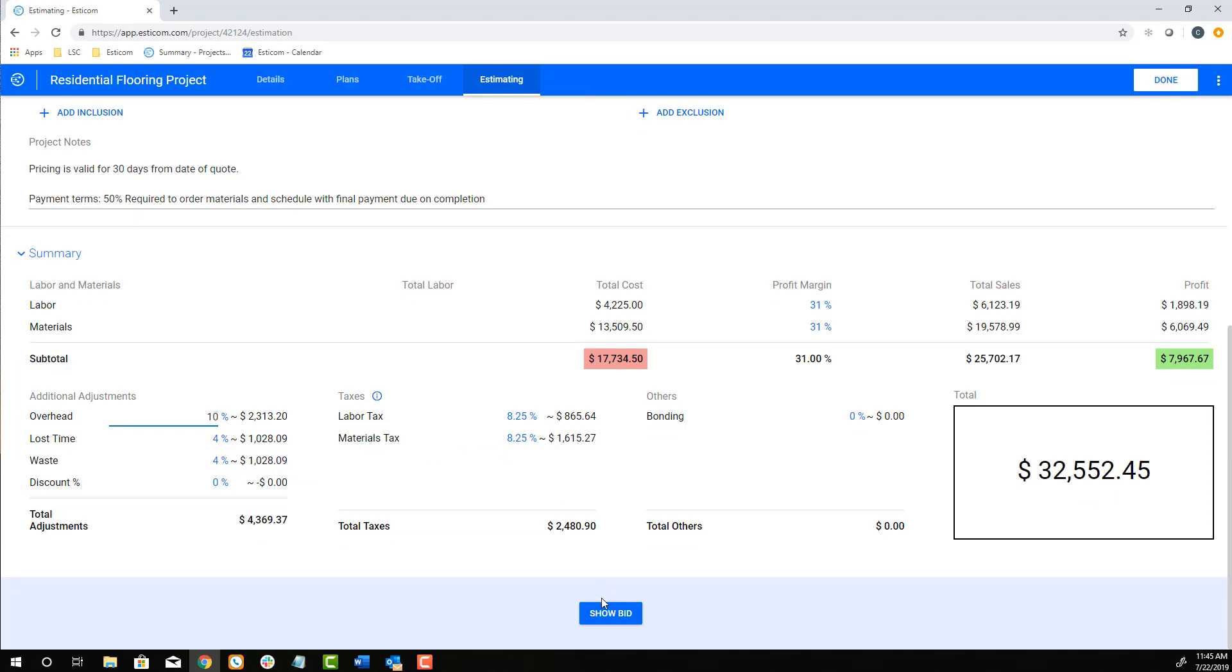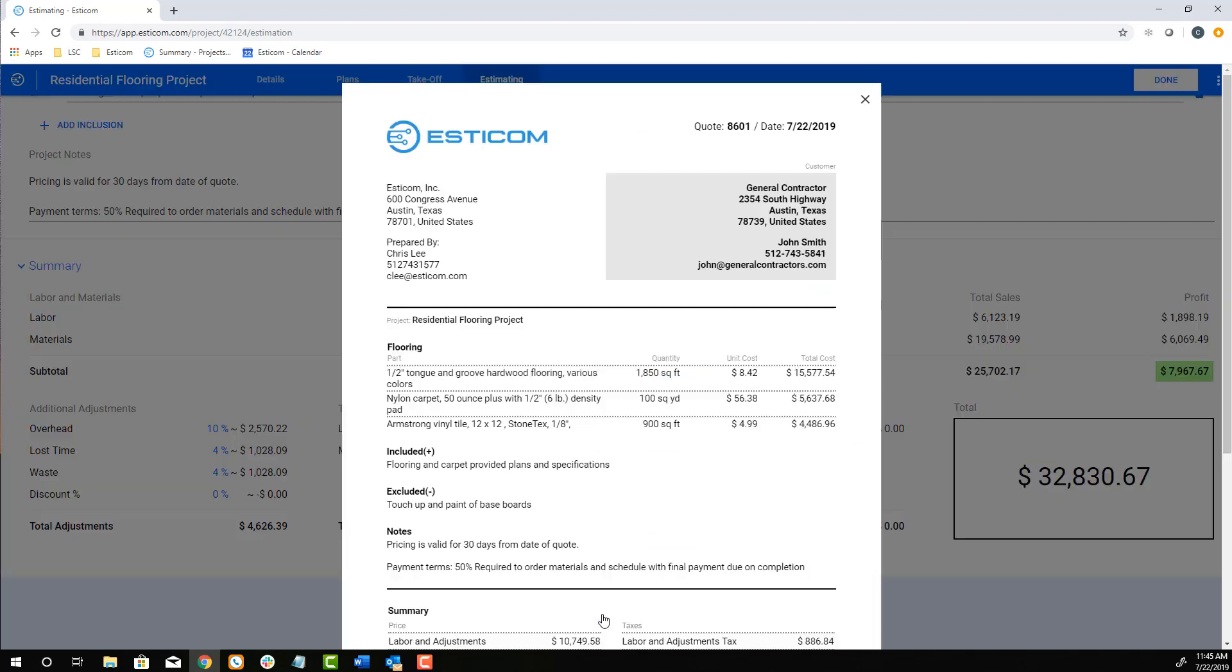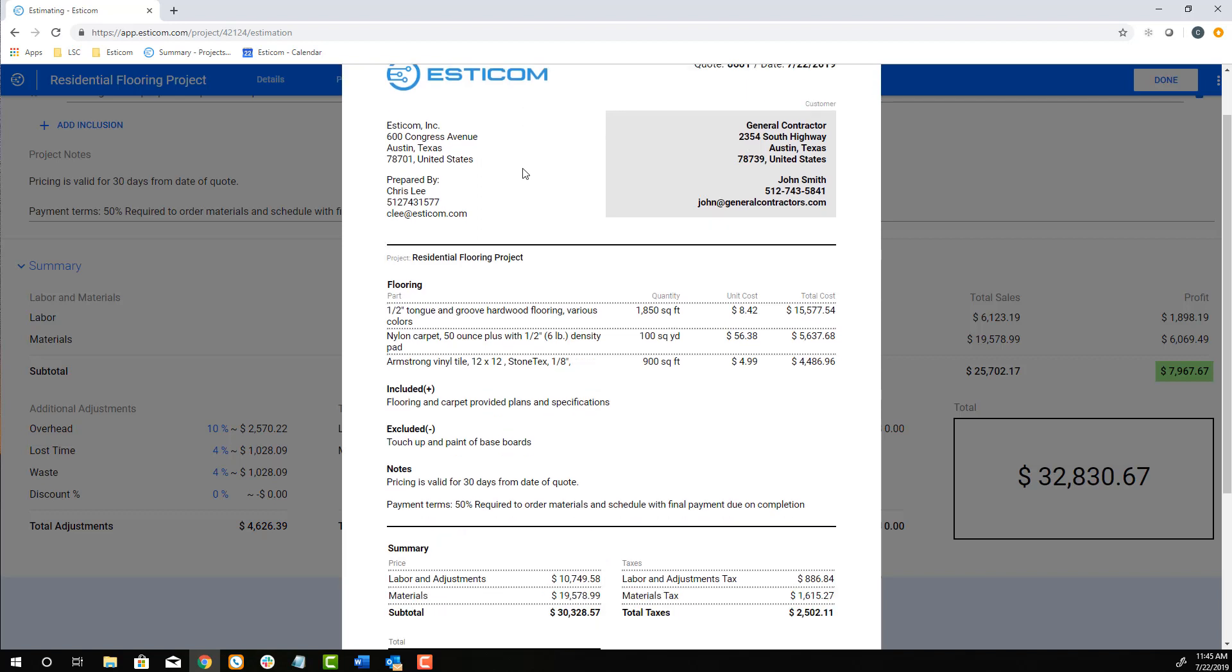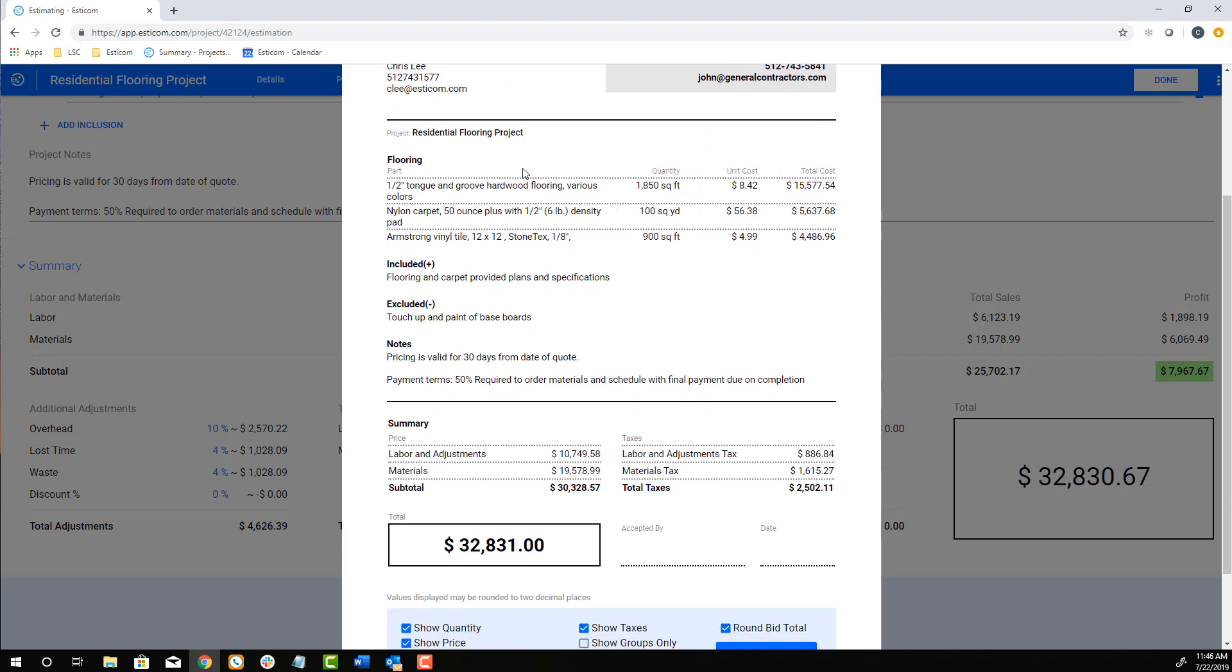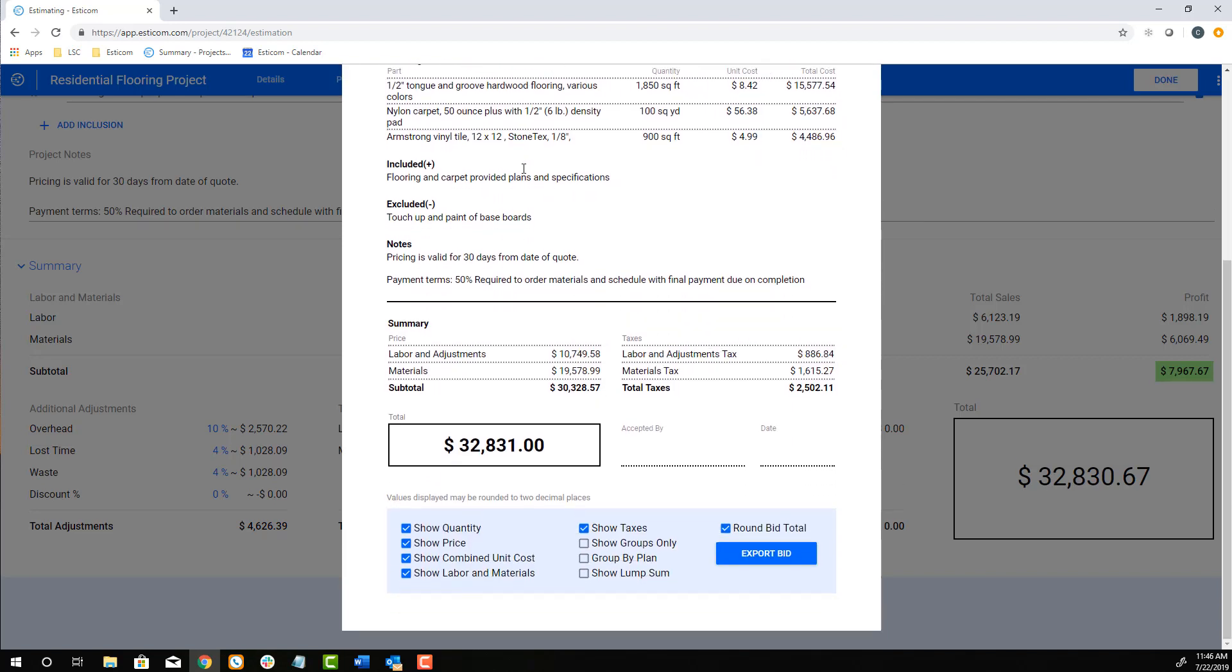Lastly, click Show Bid to display a customer-facing quote that includes your logo, contact details, and outlines the project costs by either unit, lump sum, or phase.